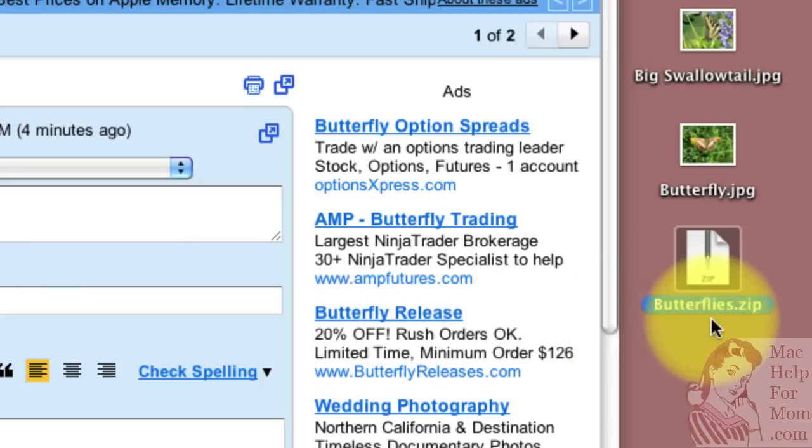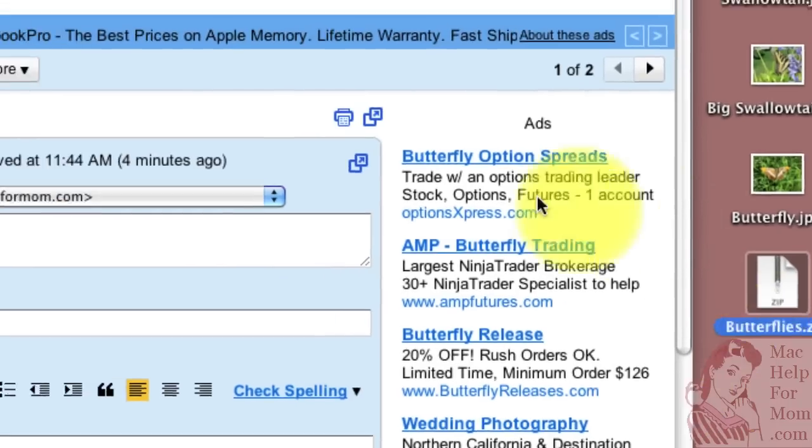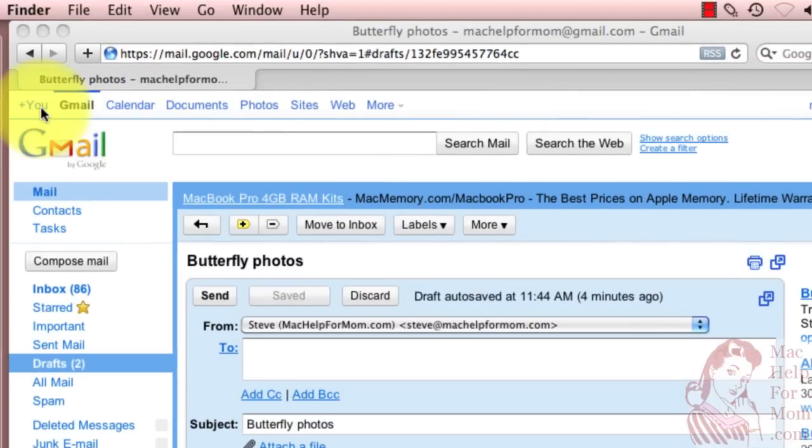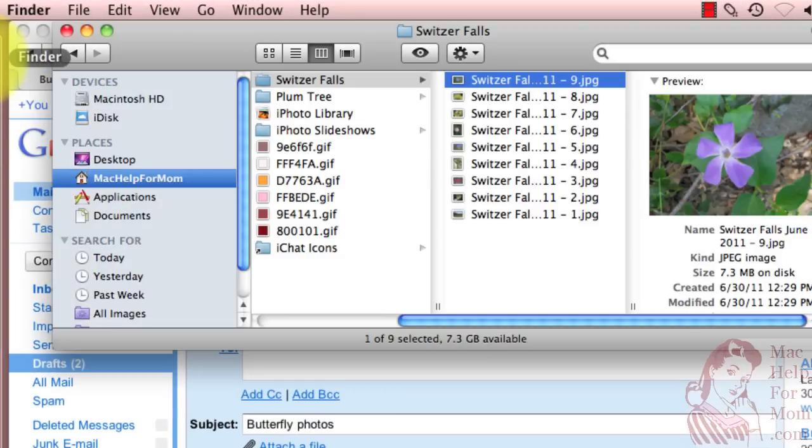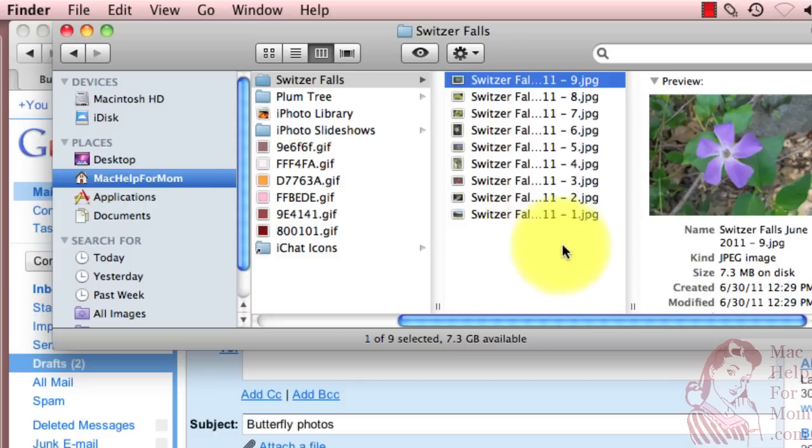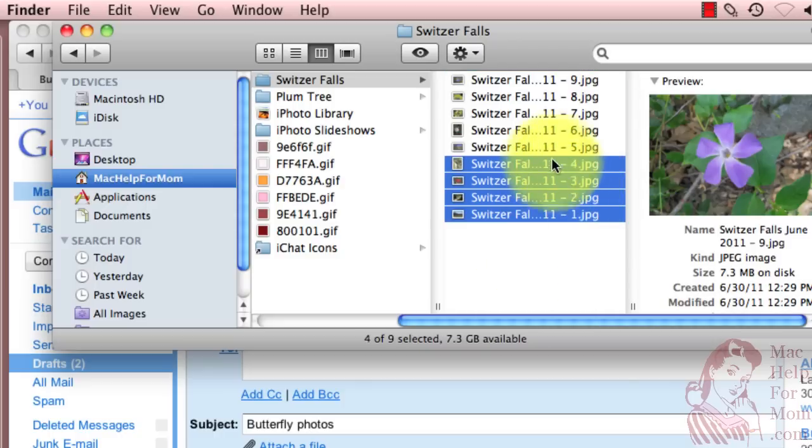Now you may not always have the files that you want to zip on your desktop so you can basically do the same thing in the finder. Here I am in a folder that has nine different images. I'll do the same thing to zip those.